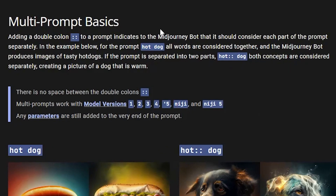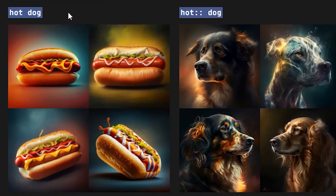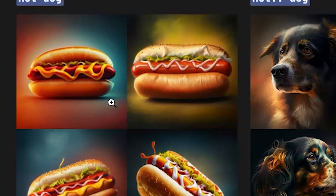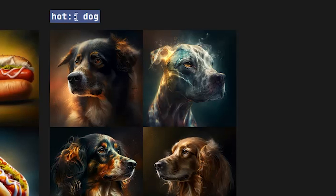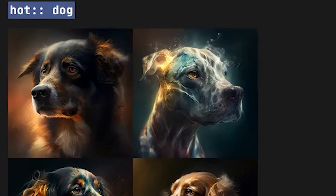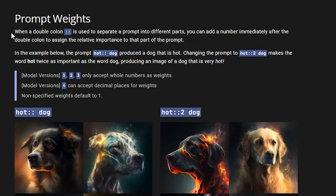Straight from the Midjourney docs on multi-prompt basics: adding a double colon to a prompt indicates to Midjourney that it should consider each part of the prompt separately. For example, the prompt 'hot dog' is considered as one concept and produces images of tasty hot dogs. But if the prompt is separated as 'hot' double colon 'dog', both concepts are considered separately, creating a picture of a dog that is warm.